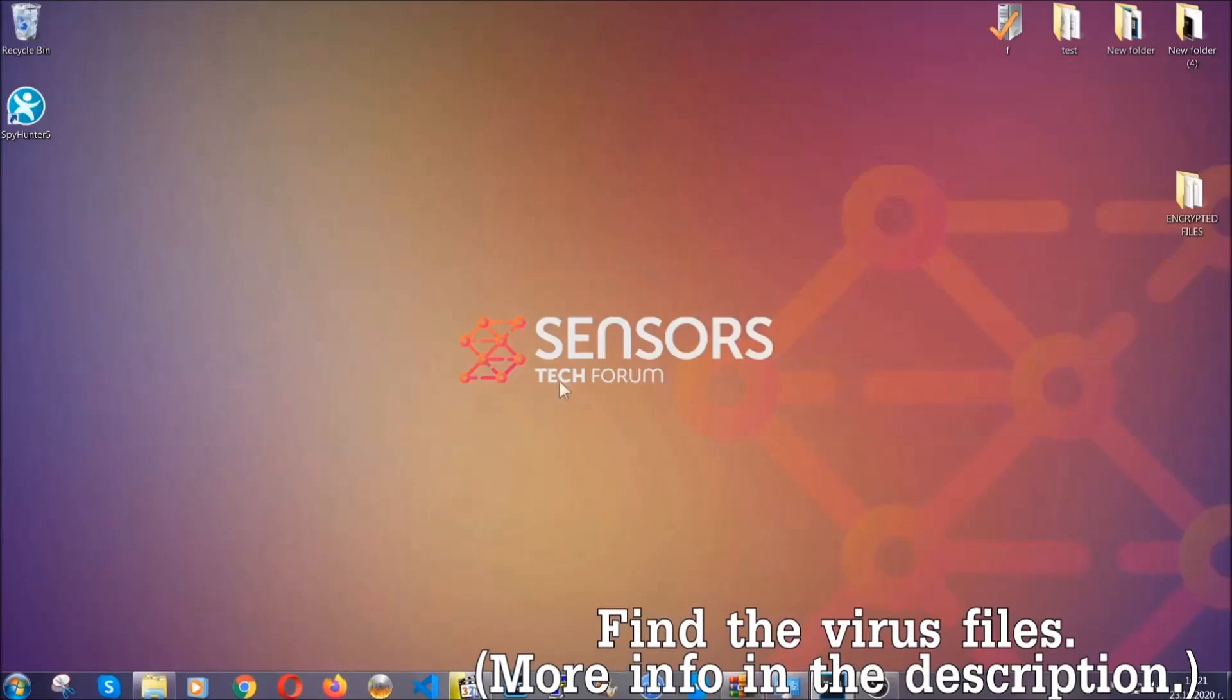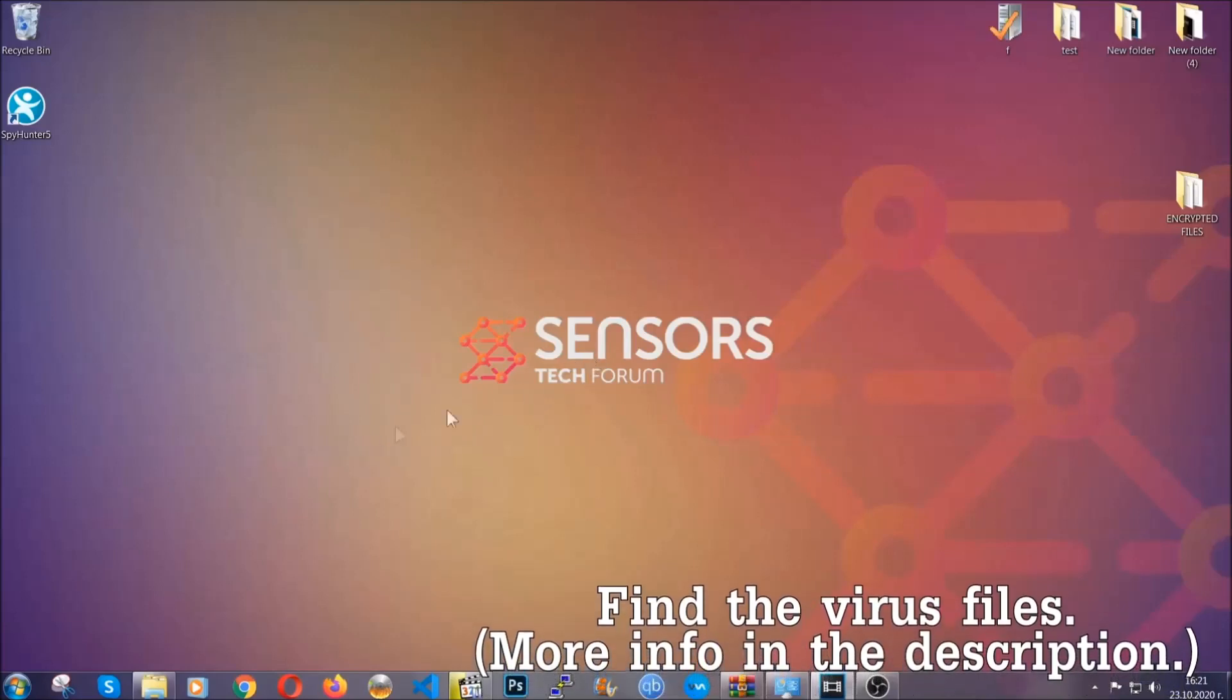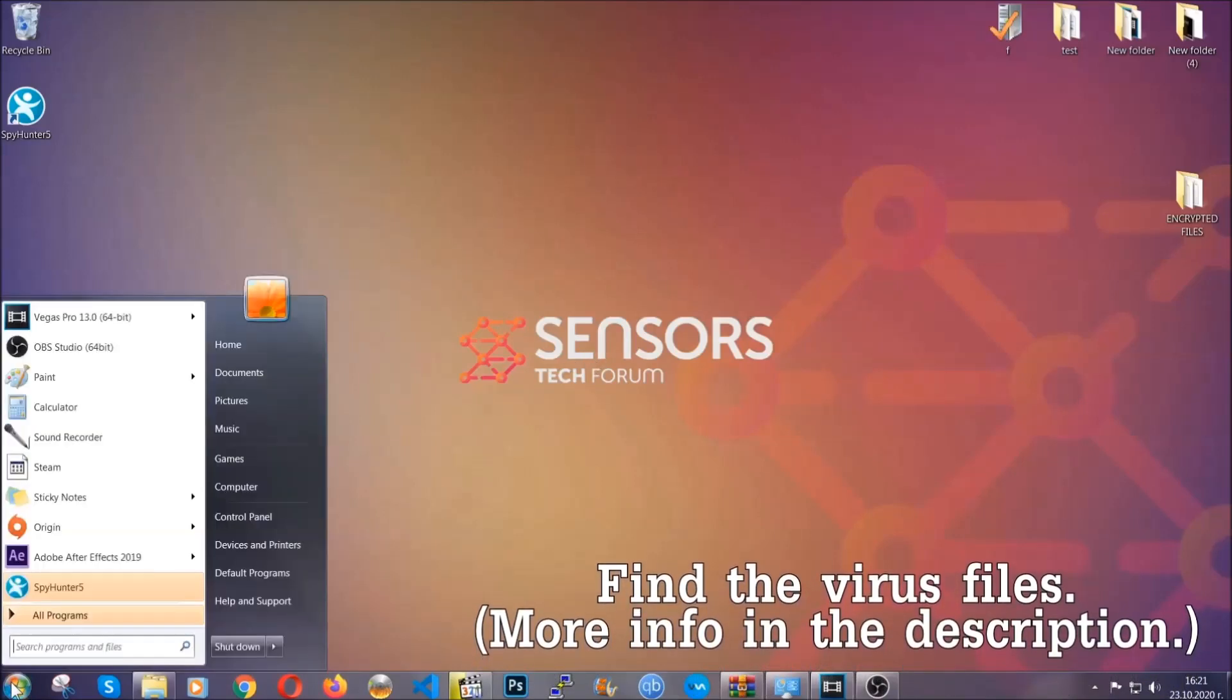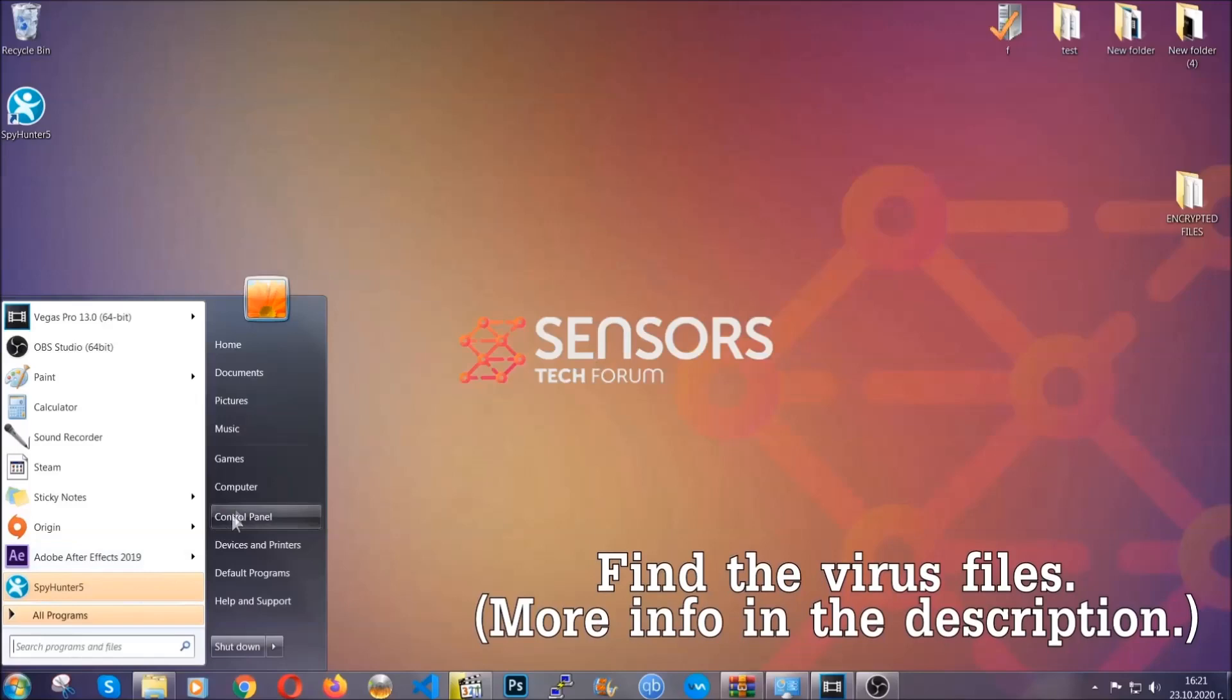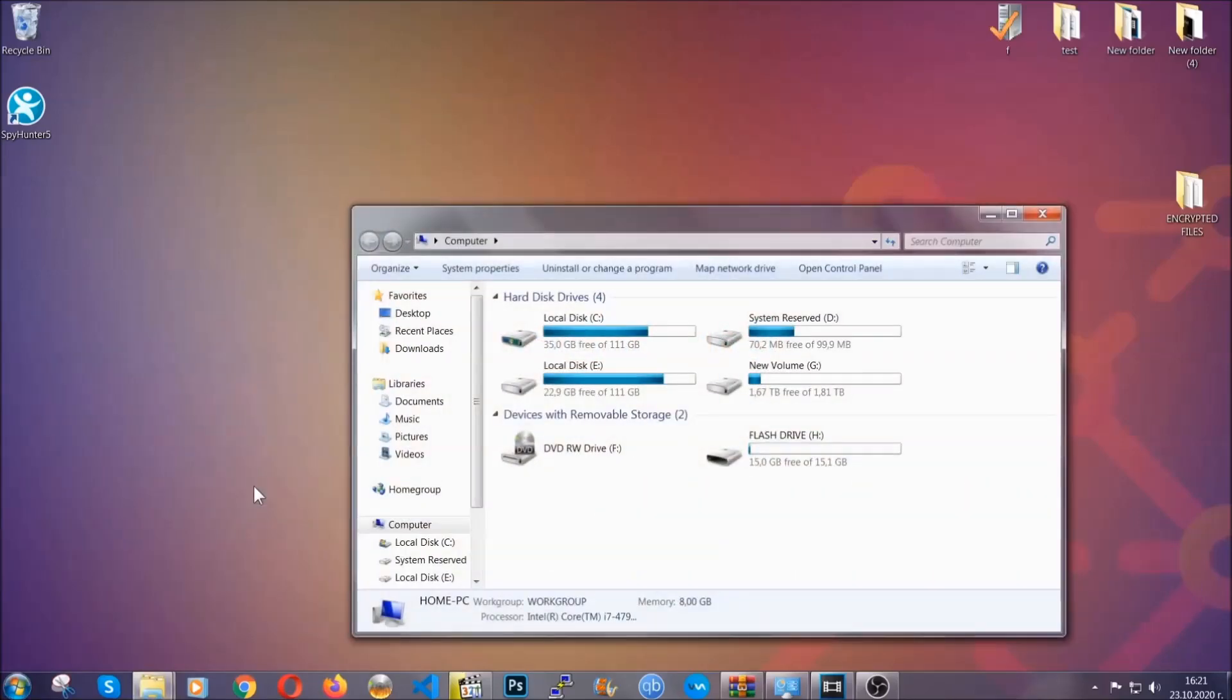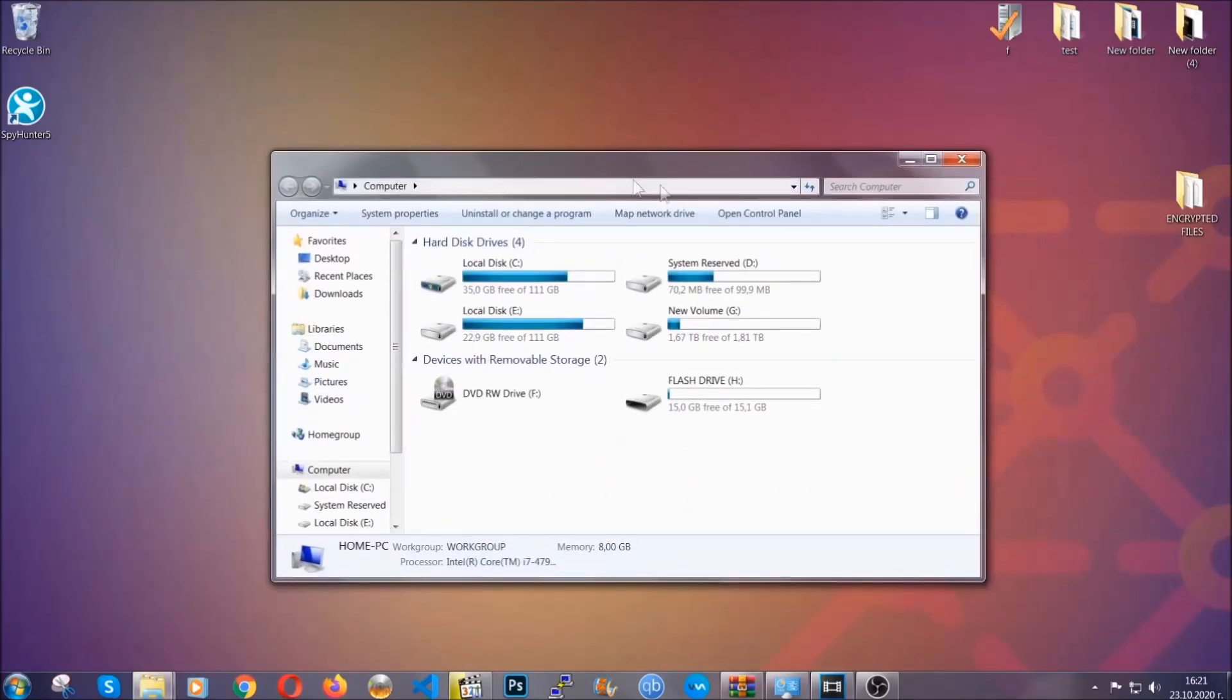Now we can find the file even if it's hidden. To find the file, you have to know the name. Usually in the description, we upload the names of the files in the article where we do research on different viruses. So you can check if it's there.